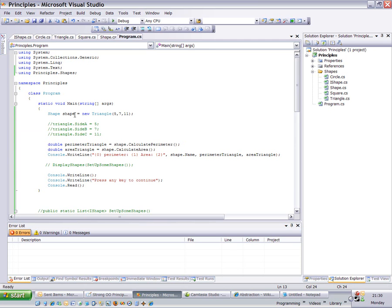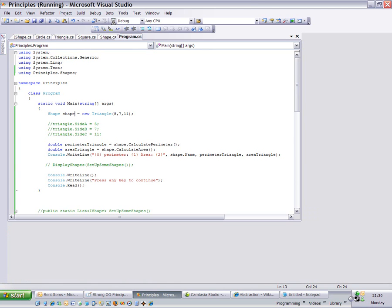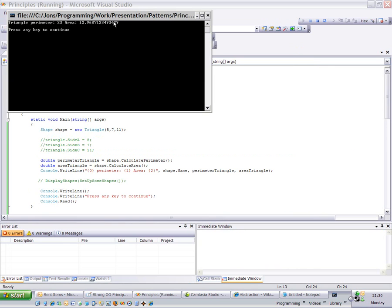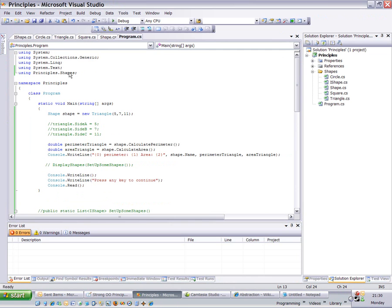Now if I run this code, I should get exactly the same behavior as before. Sorry, the same output as before. So triangle perimeter 23, area 12.968. Even though it's no longer a triangle, it's a shape, or referred to as a shape.